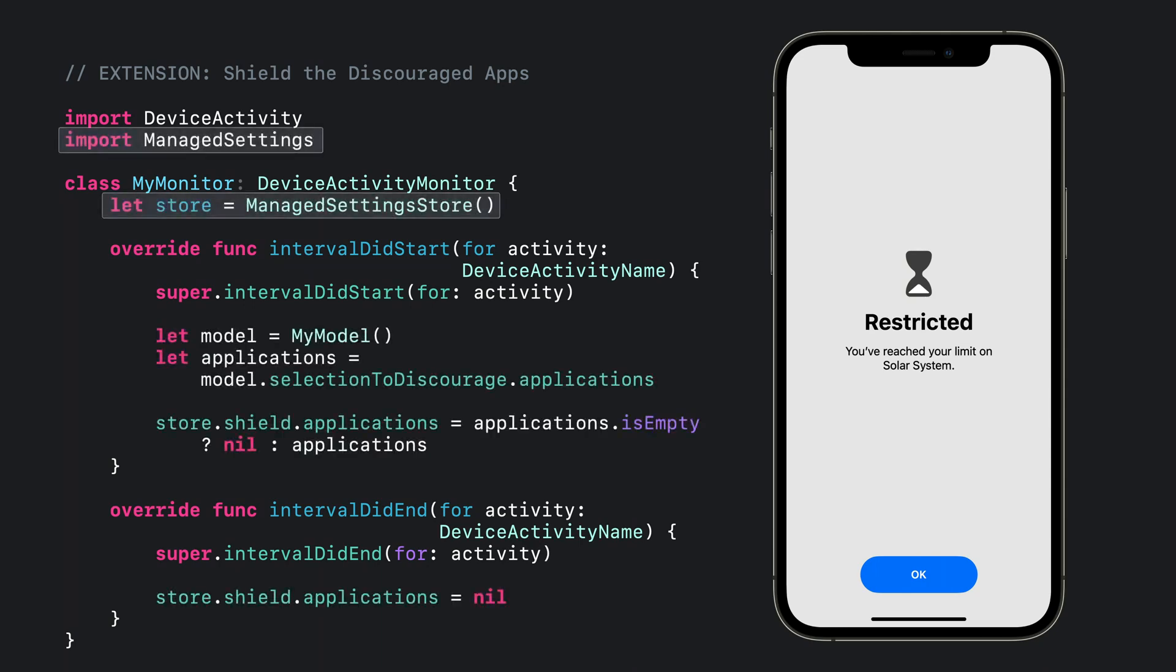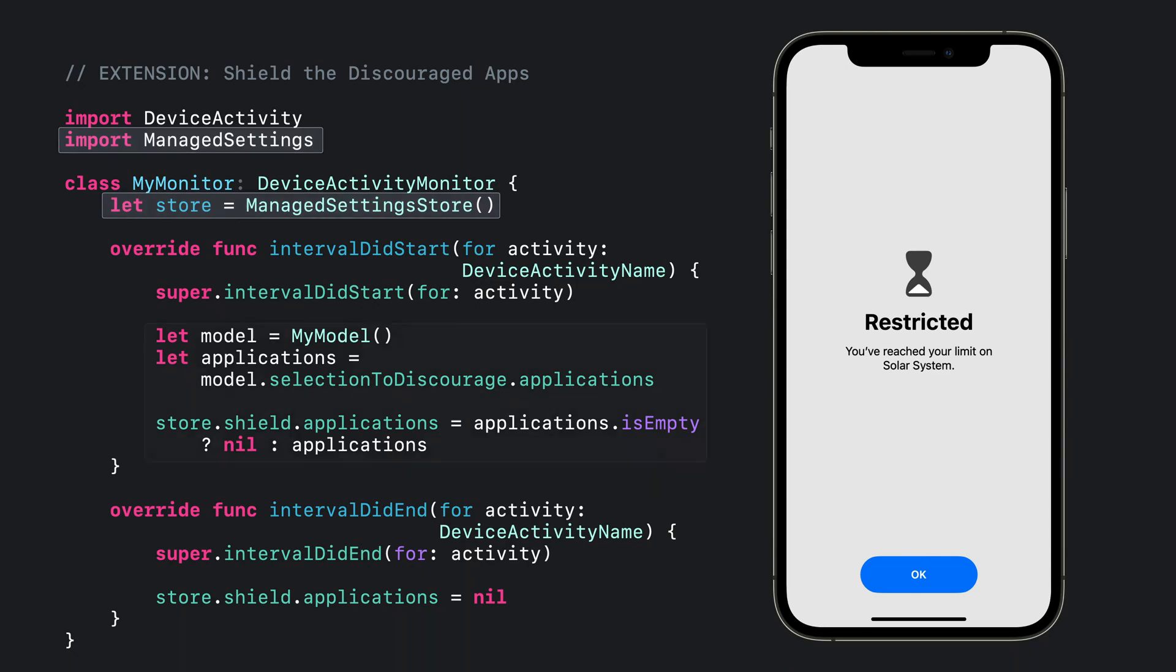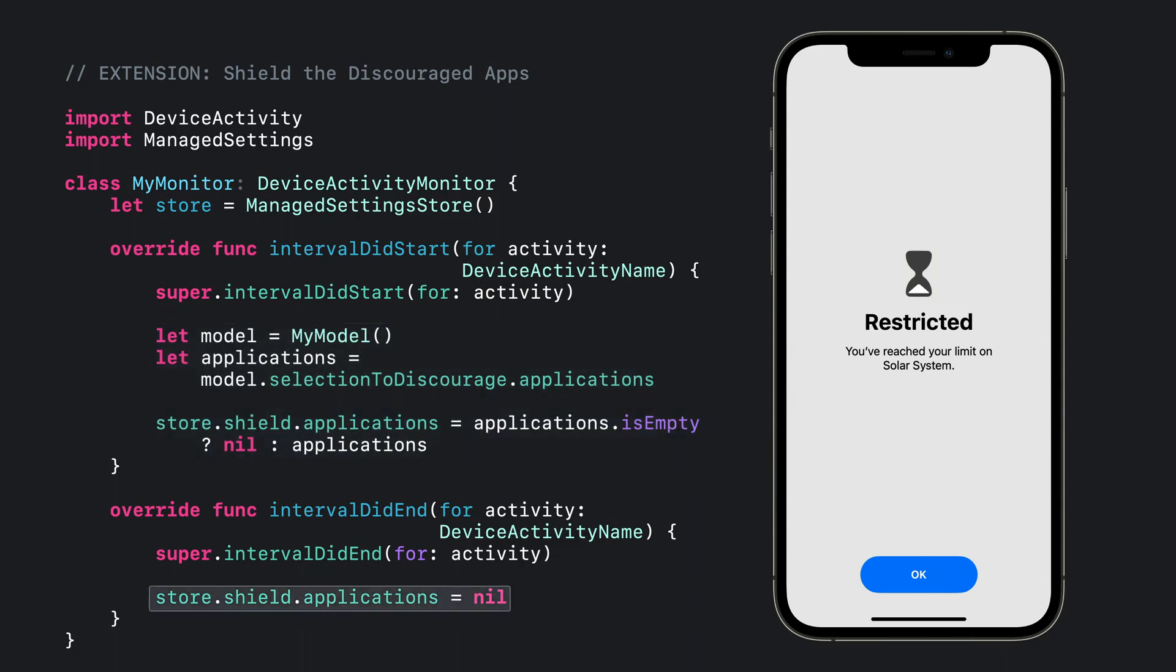First, I'll drop in an import for the manage settings module to get access to the application shield restriction. Then, in interval did start, I can pull the selection out of the app's model and configure the application shield restriction accordingly. And in interval did end, I can remove the restriction by setting it to nil. With these simple modifications, Homework will shield the guardian-selected discouraged apps every day from midnight to midnight.